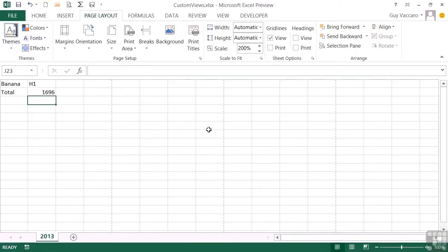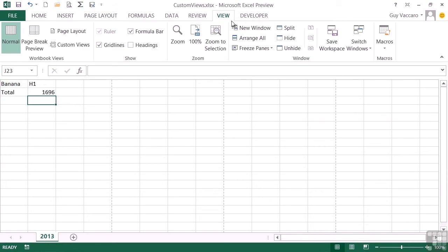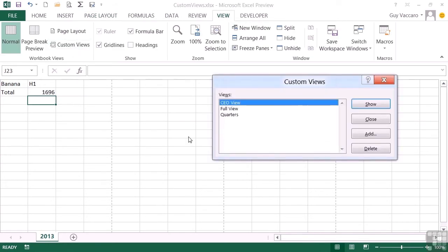If I then want to retain that print setting with this view, I need to effectively edit the view. Now, editing the view is really just a means of overwriting an existing view. So if we go to View, I've made a change to the CEO view, I go to Custom Views, I remember what I've called it, and choose Add.